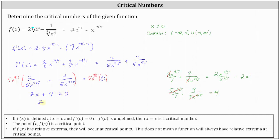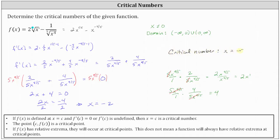Subtracting four from both sides gives two x equals negative four. Dividing both sides by two, we get x equals negative two. So x equals negative two is a critical number of the given function. If the function has any relative extrema, it will occur at x equals negative two — though this is not a guarantee that a relative extremum exists there.